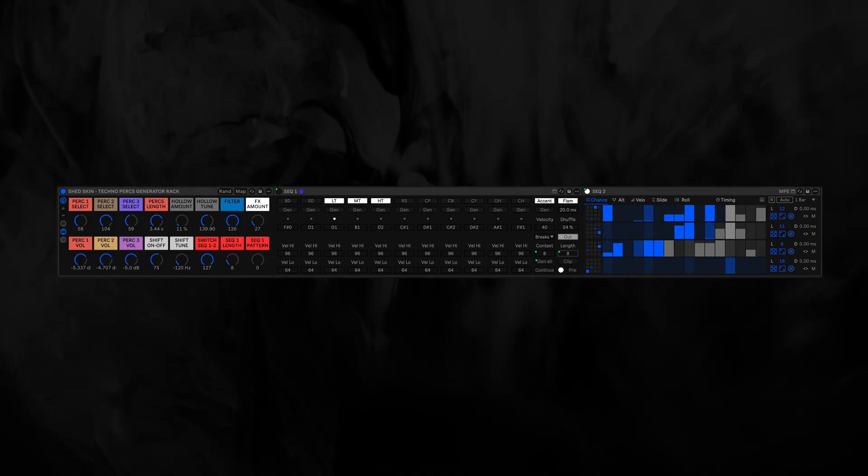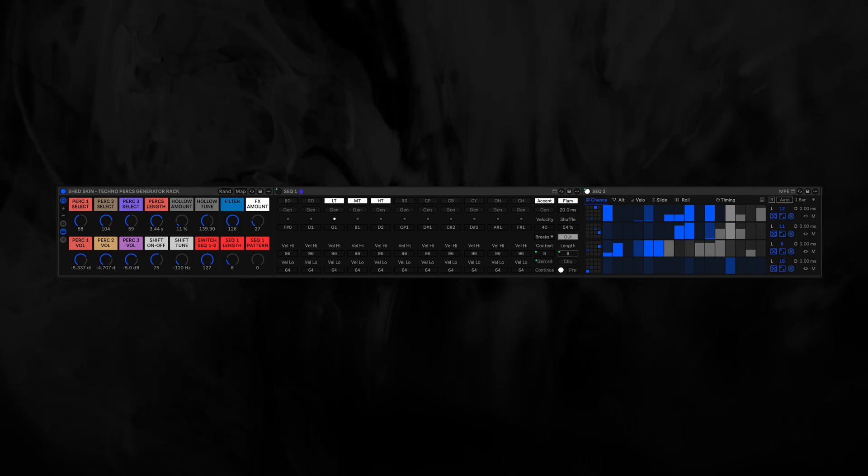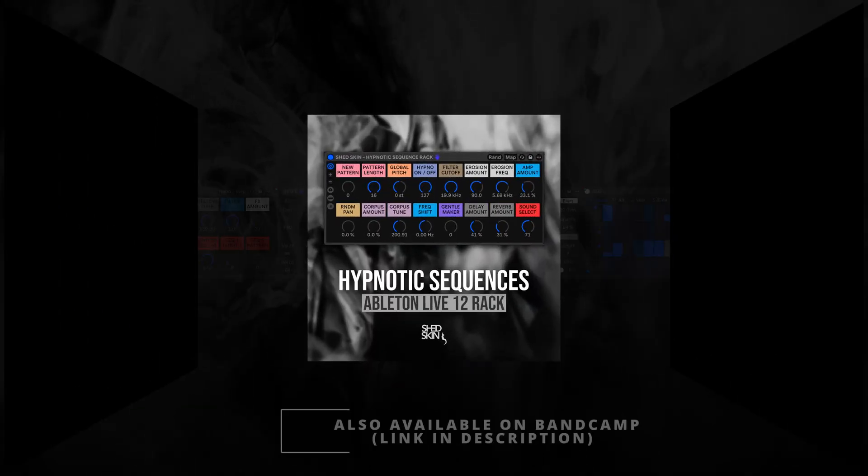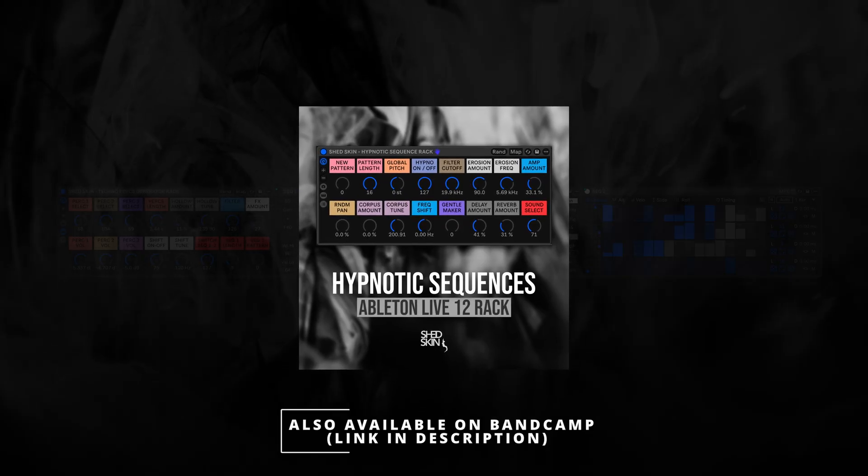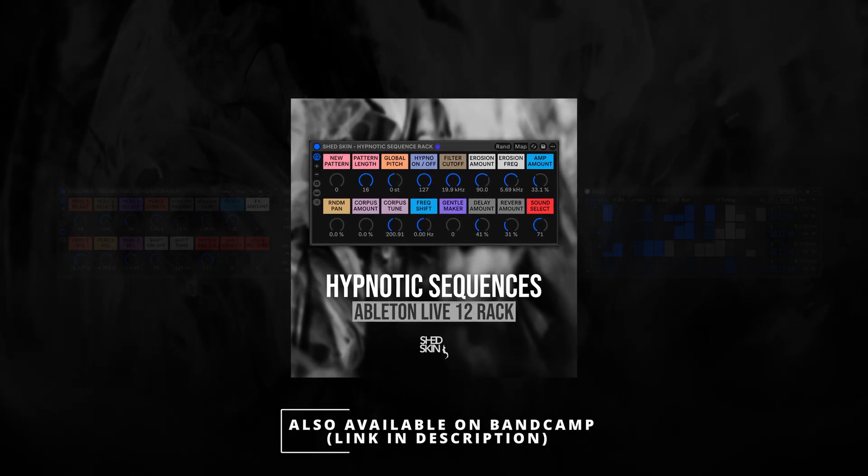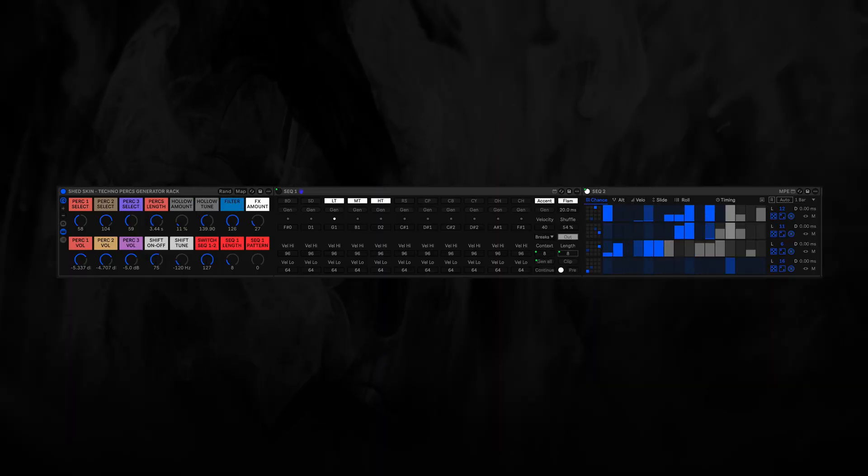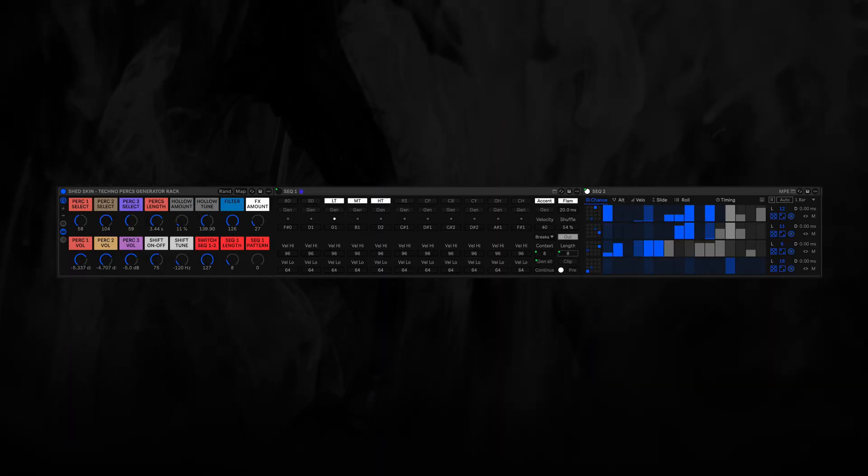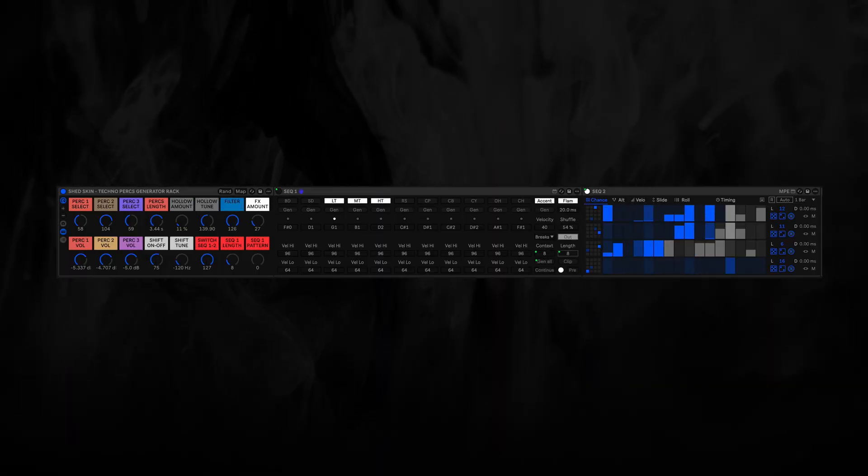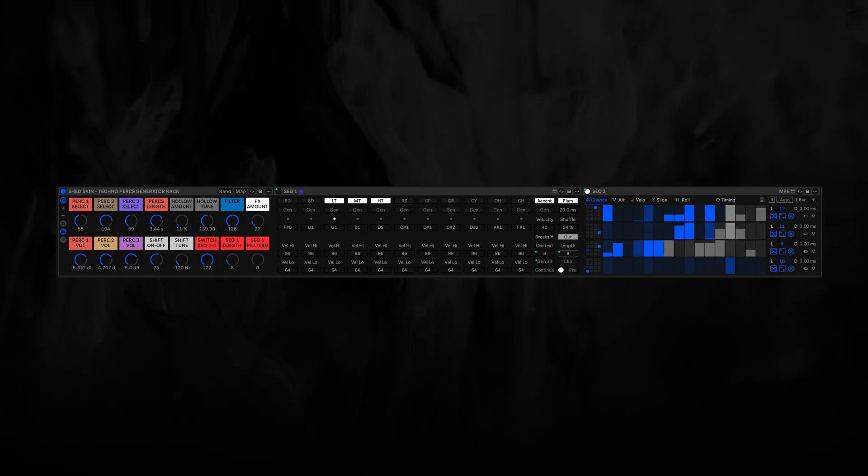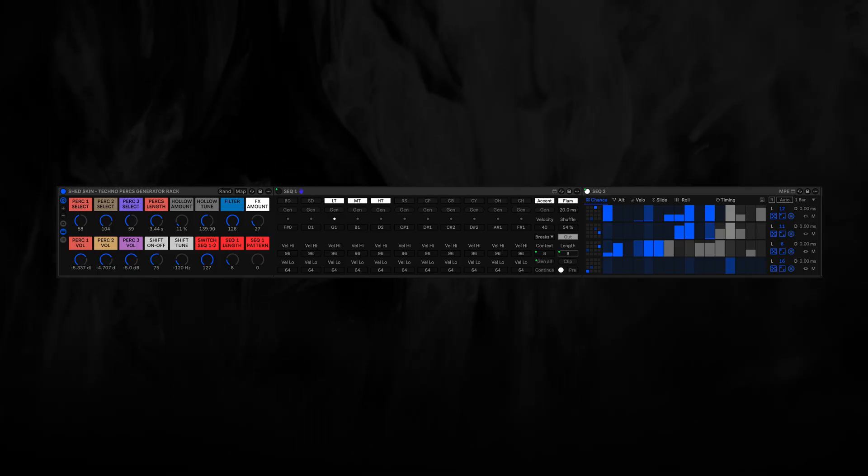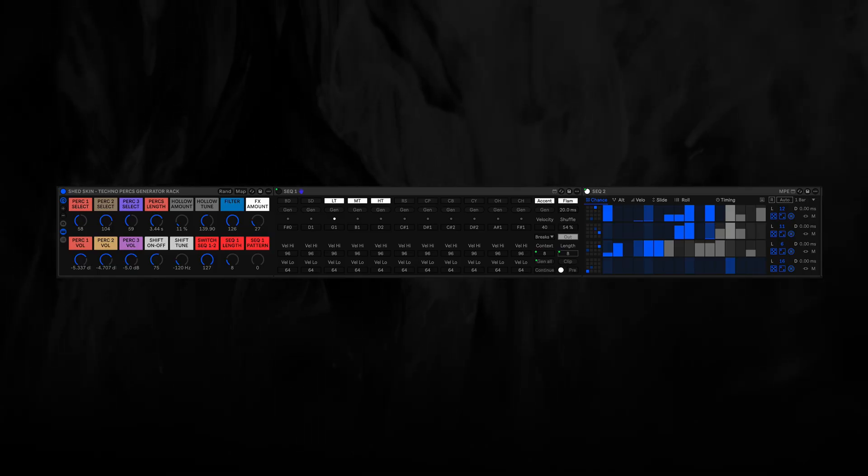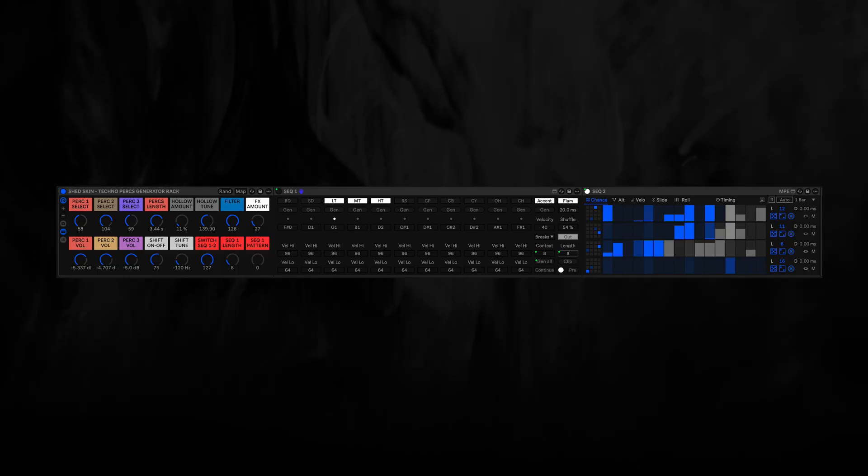You get the point. So after the pretty overwhelming response I got after the release of the Hypnotic Sequencer Rack, I'm really glad to see that so many of you are enjoying that rack. I decided to dive into building some more racks. So this is one of a few that I have in the works right now, there's also some more stuff coming soon.